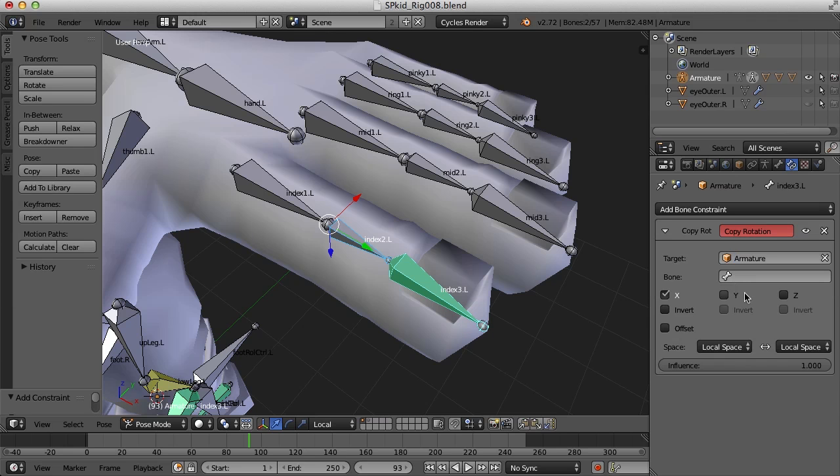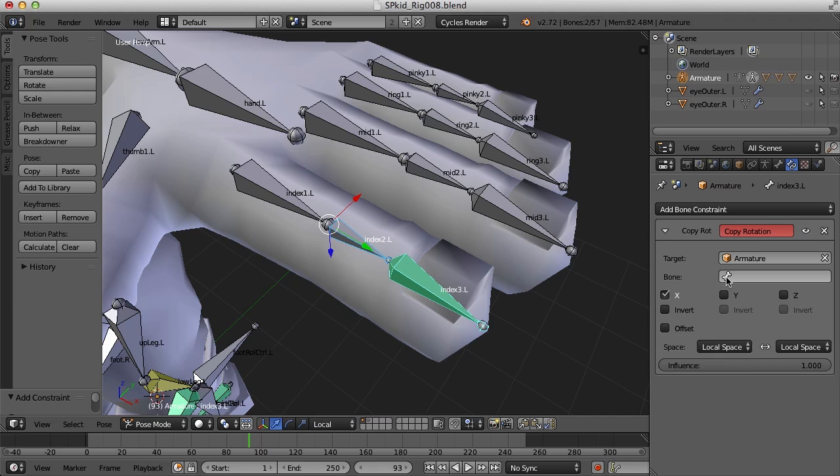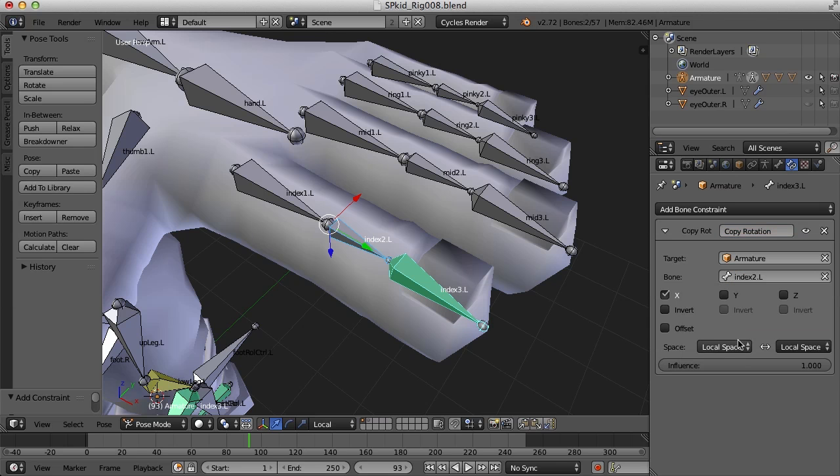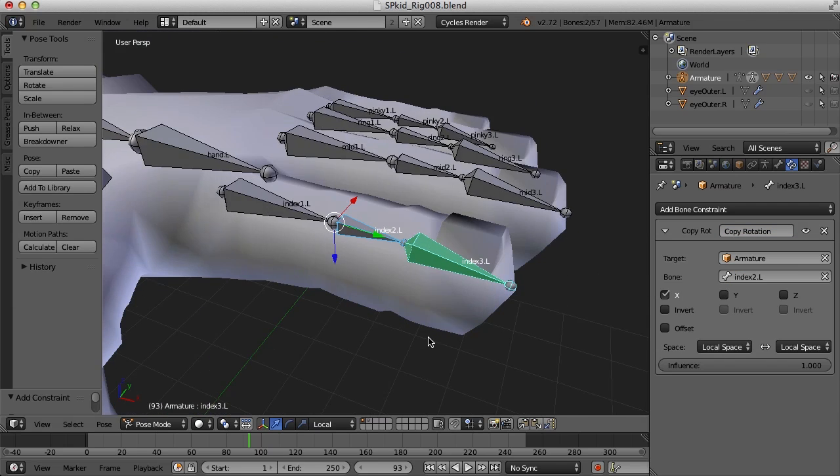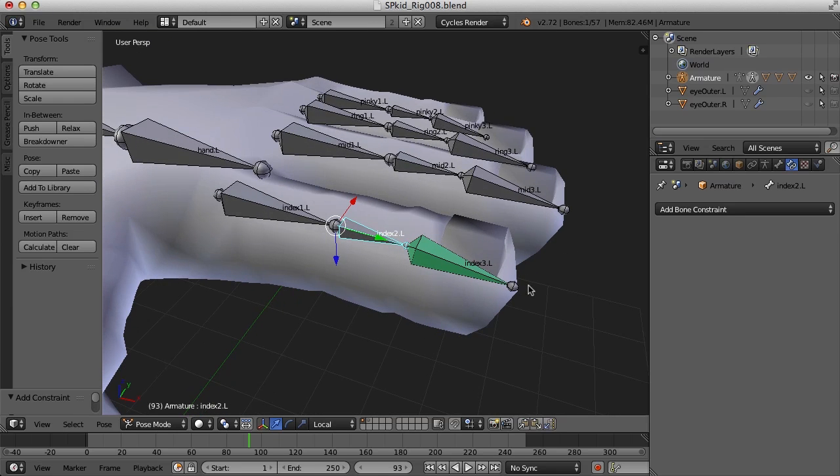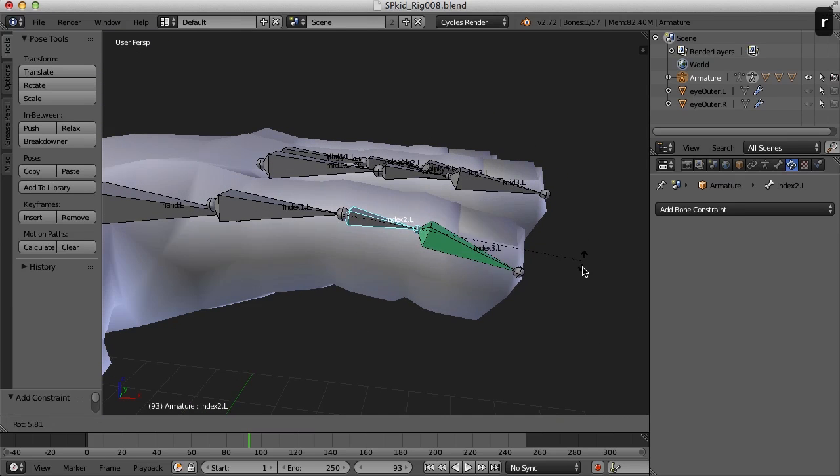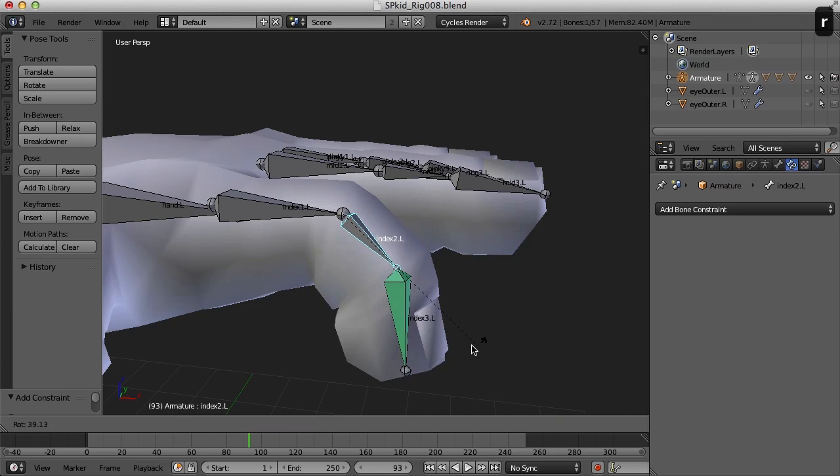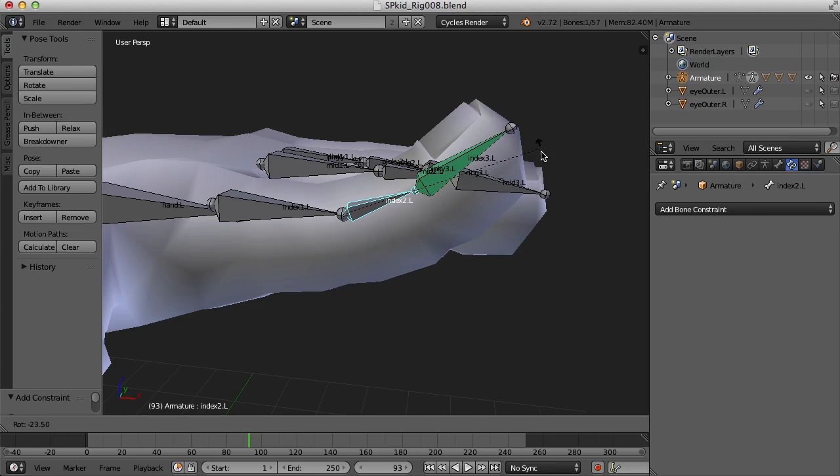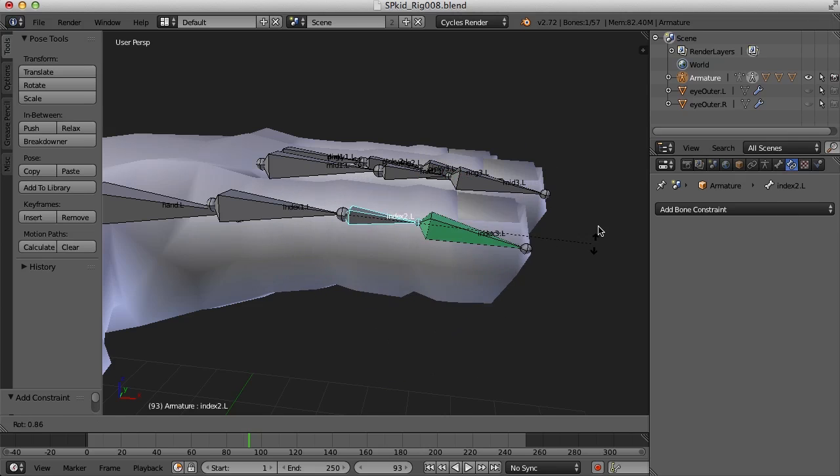So I'm going to choose armature and I'll choose index 2 here. So now if I select index 2 and rotate this, I should get a bend with index 3 as well.